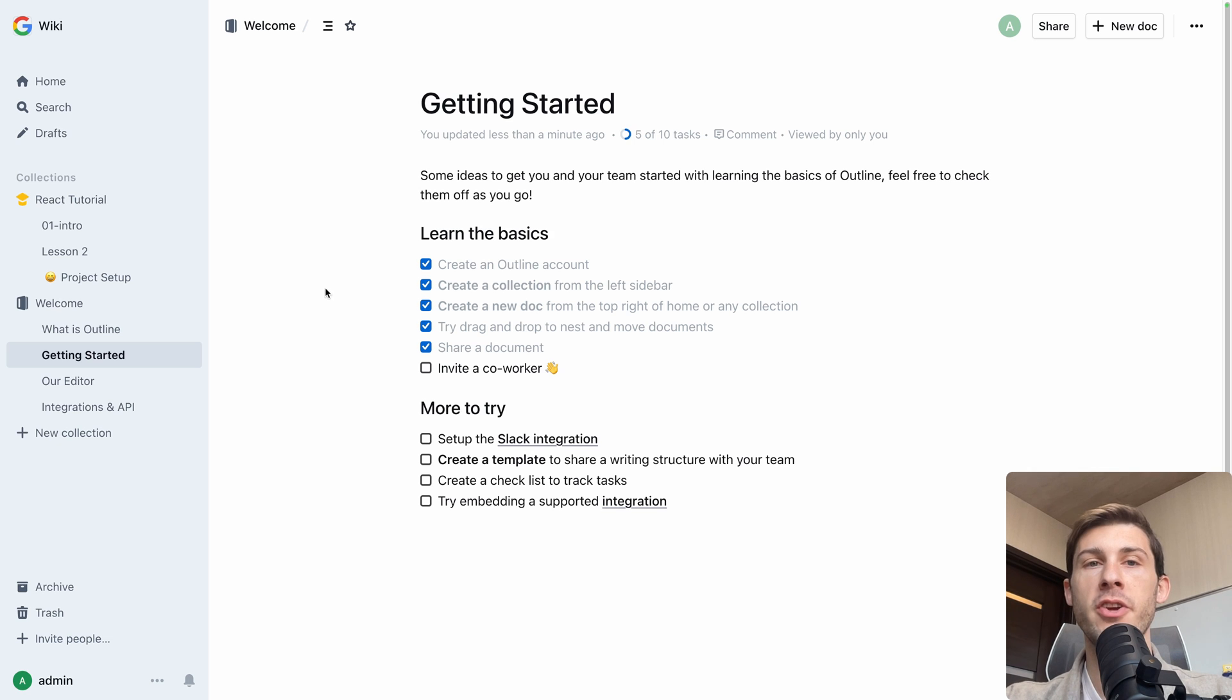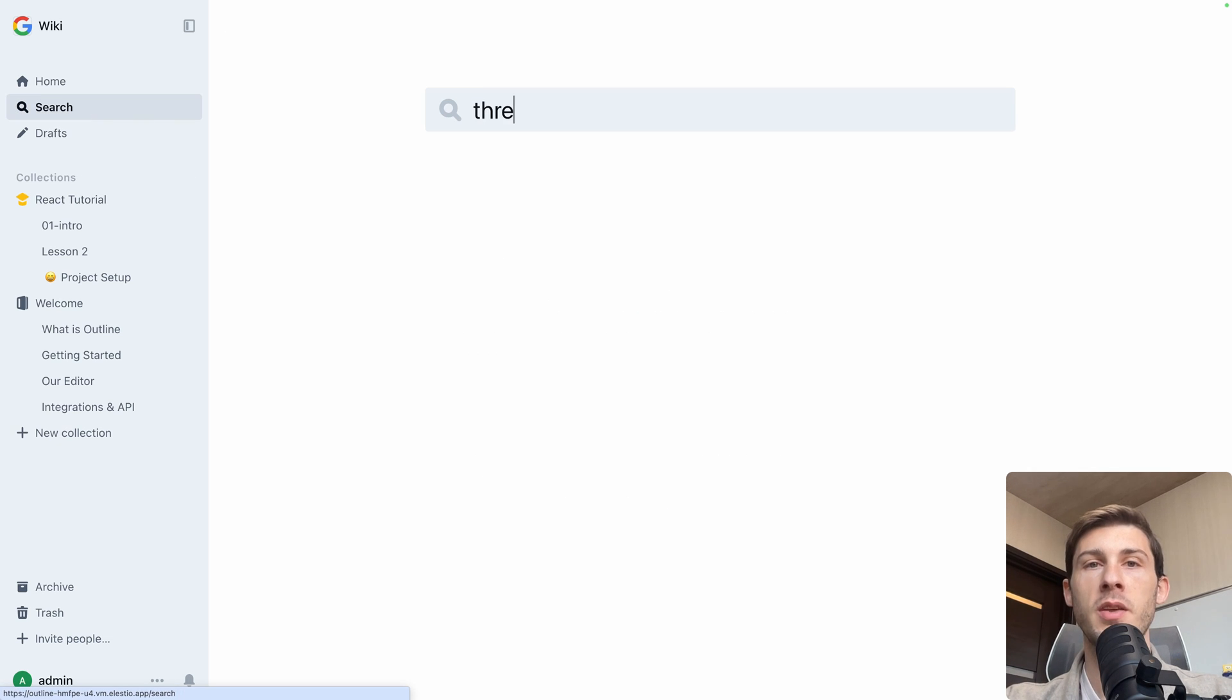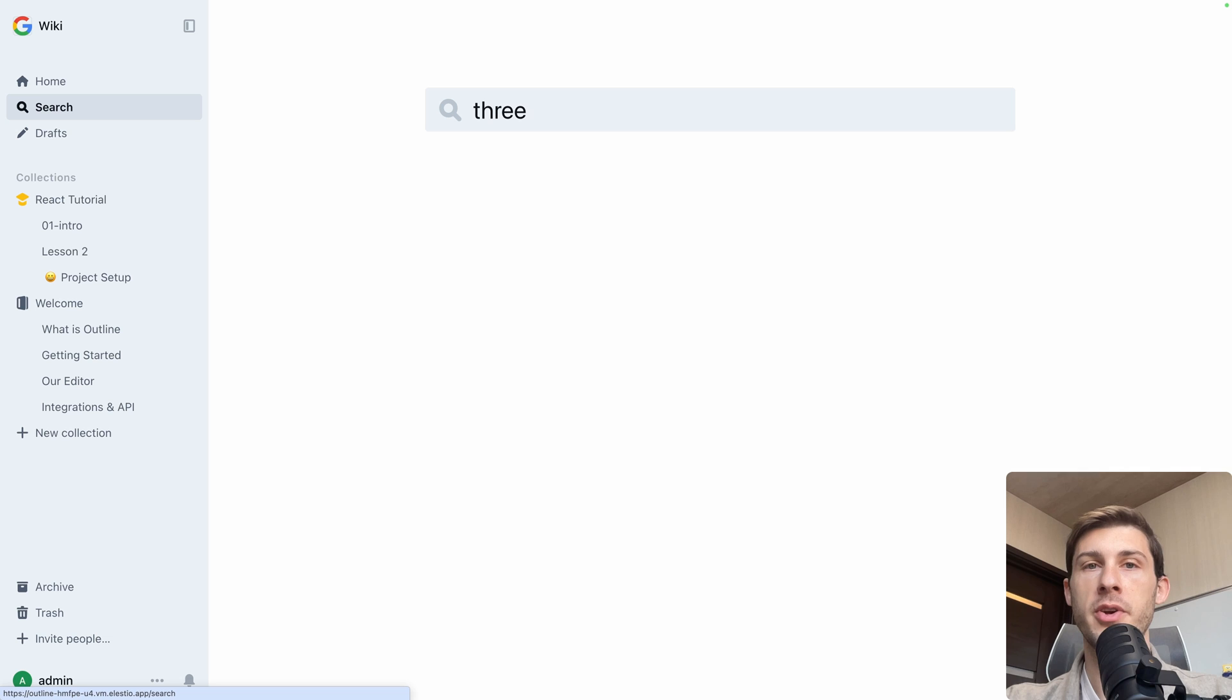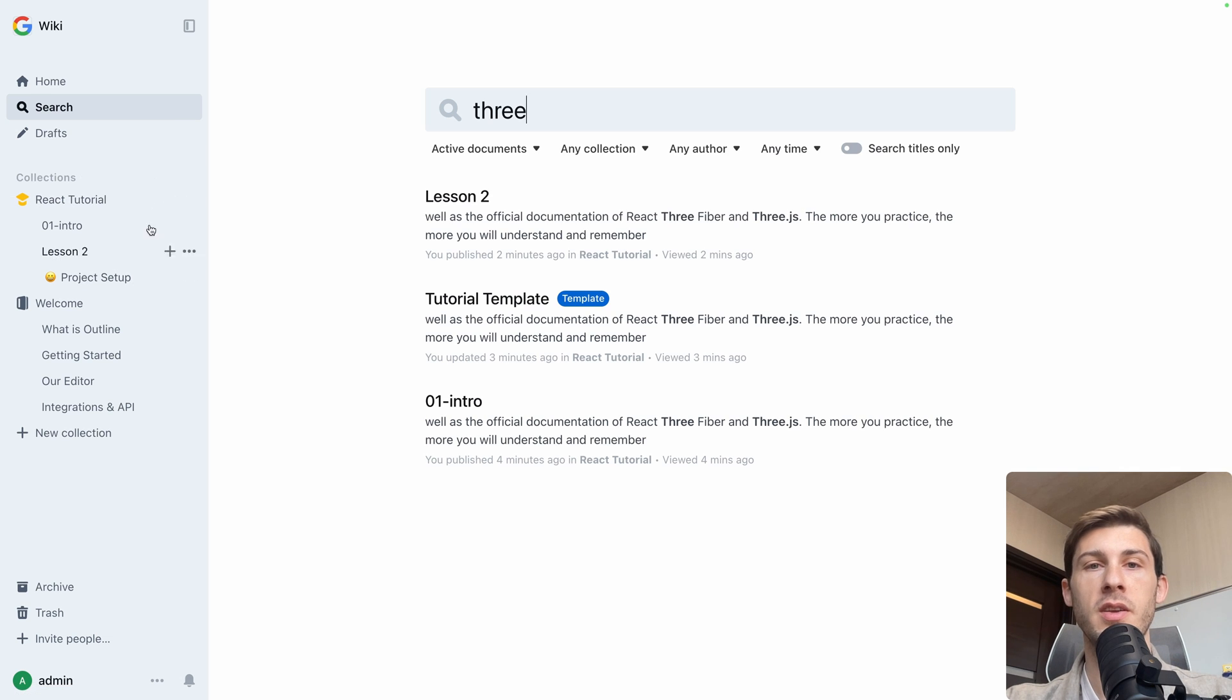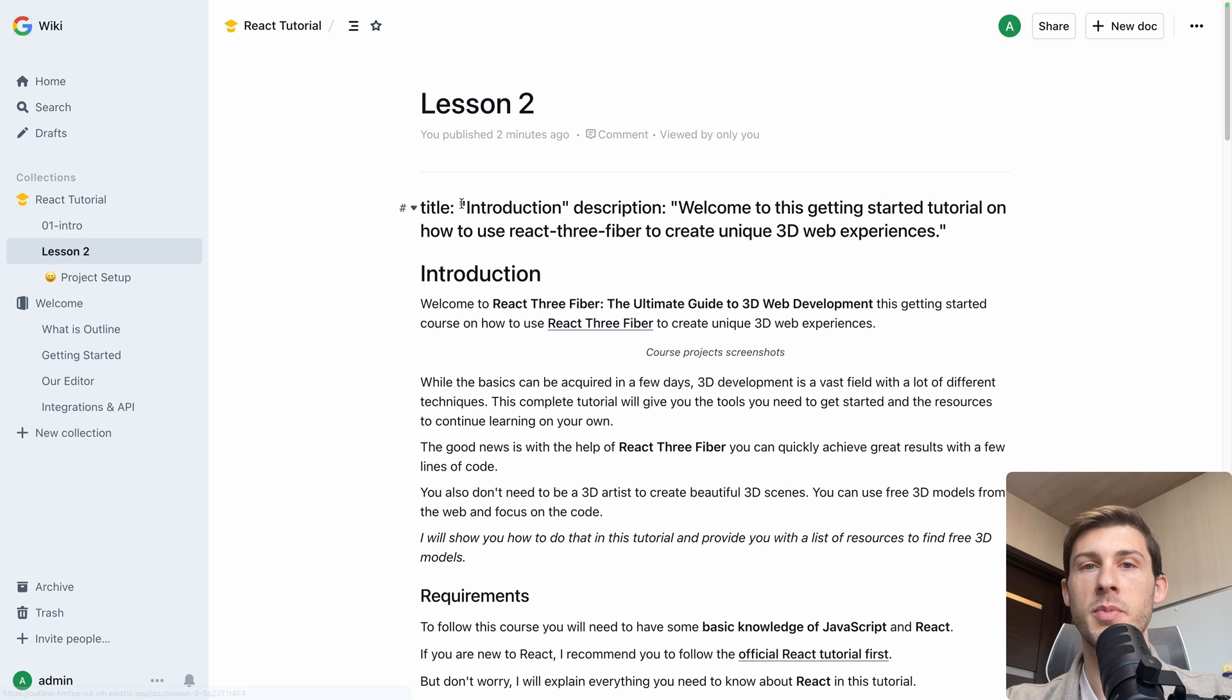Everything you create becomes searchable. So you can hit search. If I tap 3, you can see, because it's included in some of my content, you can see we have here documentation of React 3 Fiber. Automatically it finds it in the documentation.